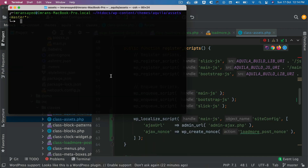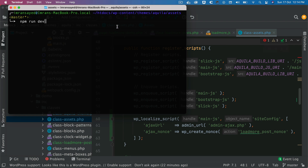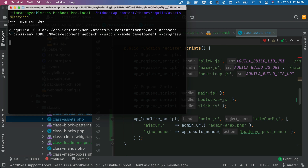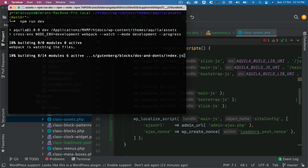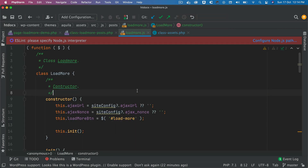Let's run a development server with `npm run dev`. I notice that I'm inside of the assets directory, which is where our package.json file is.